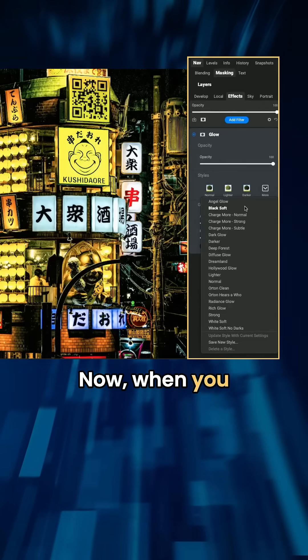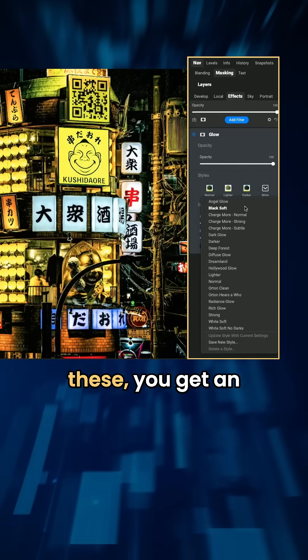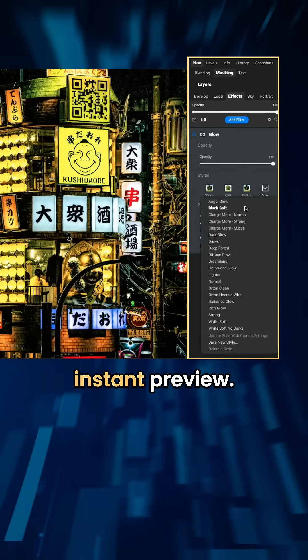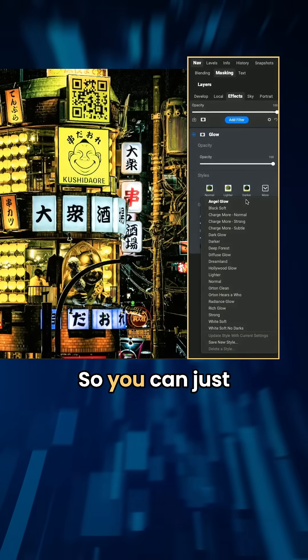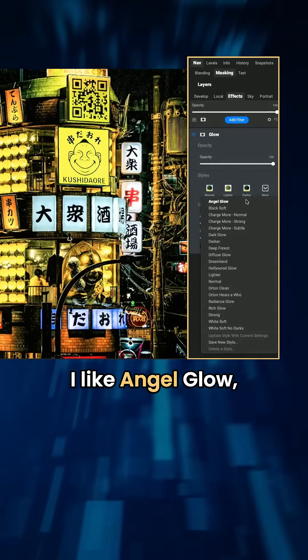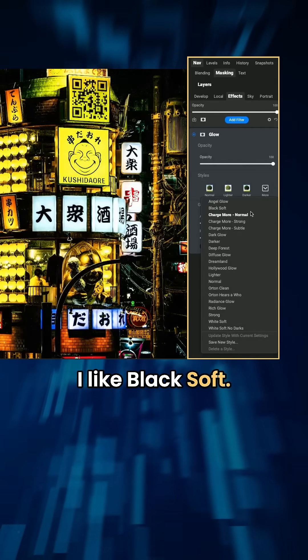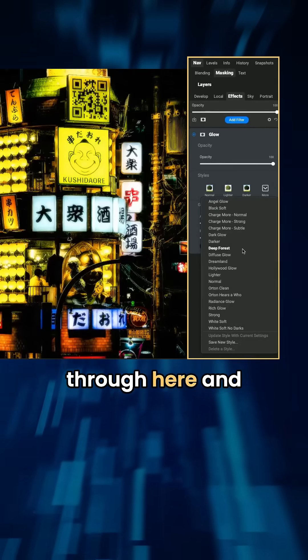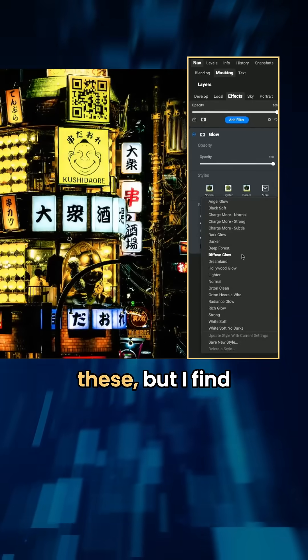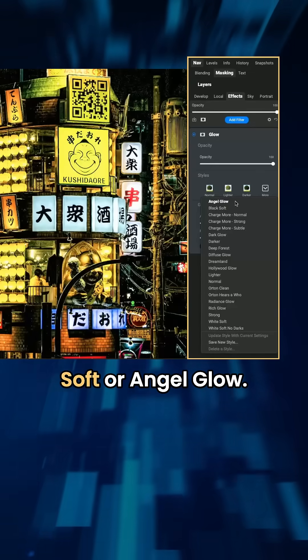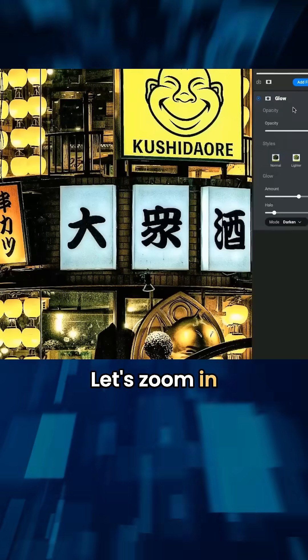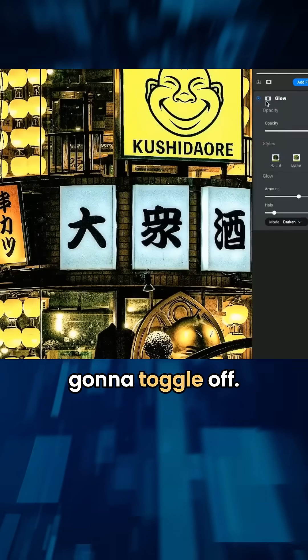Now when you run your cursor over any of these, you get an instant preview. I like angel glow, I like black soft. You can go through here and look at any of these, but I find myself generally just using black soft or angel glow. Let's zoom in.